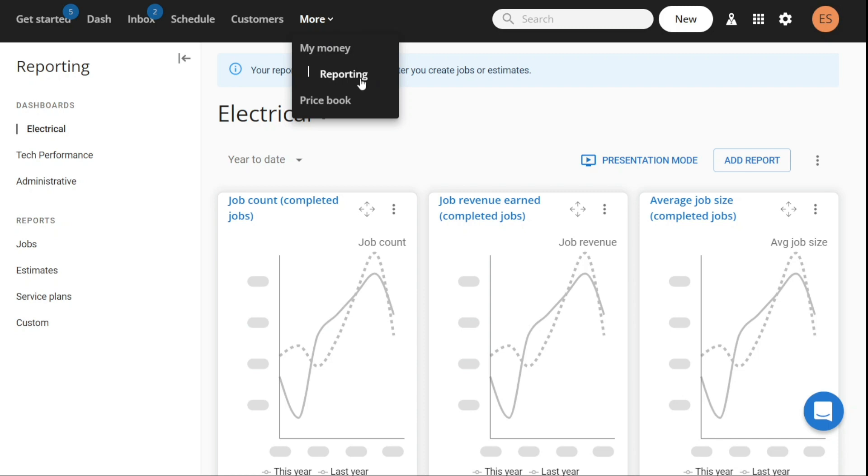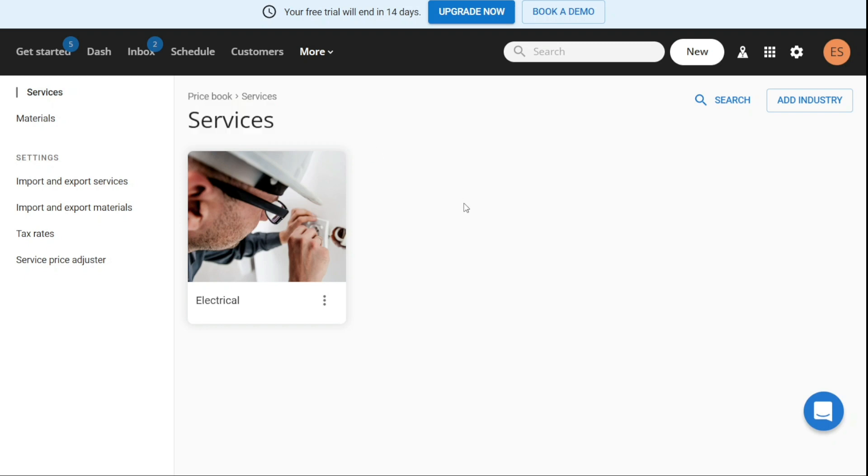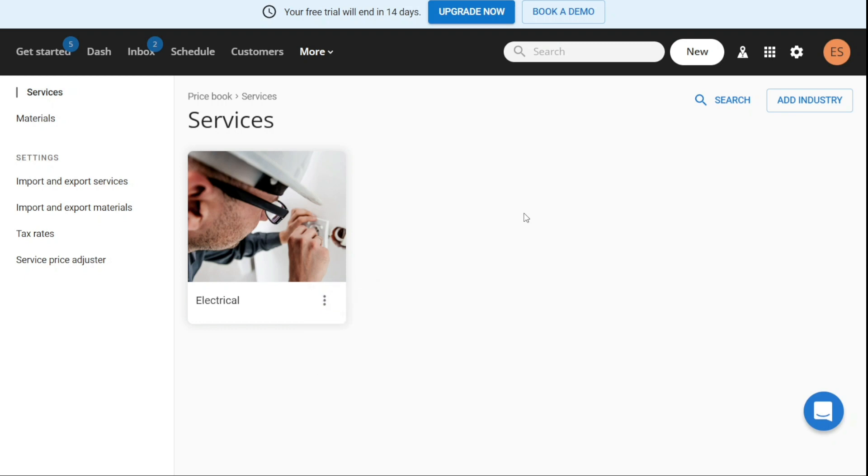Finally, the Price Book tab is where you can access a list of all the services offered by your business. This includes pricing information and details about each service. You can add, edit, or remove services from the Price Book as needed. So it serves as a centralized location for managing and organizing the services offered by your business.